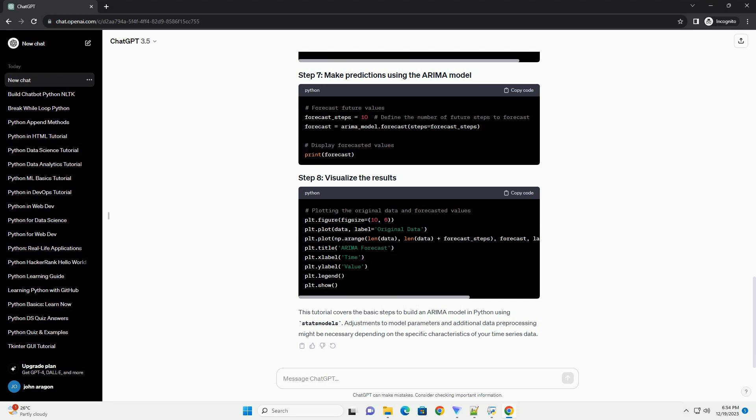This tutorial covers the basic steps to build an ARIMA model in Python using StatsModels. Adjustments to model parameters and additional data preprocessing might be necessary depending on the specific characteristics of your time series data.